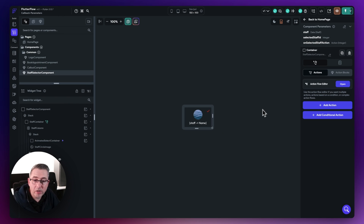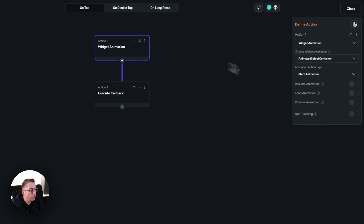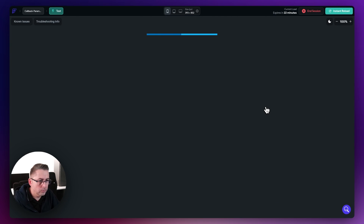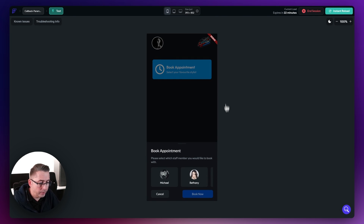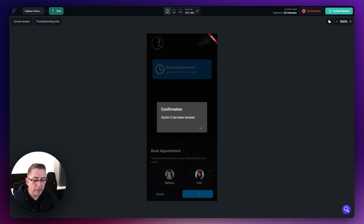Back in the widget tree, select the staff selector component, go to the staff container, and open the action flow editor. Here is the widget animation — all we need to do is toggle non-blocking on. This means the action won't wait for the animation to complete; it happens almost straight away. Alternatively, you could move the animation below the callback so the callback happens first. Hit close, go back to test mode. Hitting book appointment and selecting Katie now gives instant feedback, with the animation playing just behind — looking great. Hitting book now confirms stylist number three has been booked.